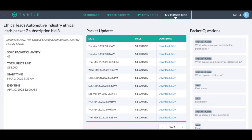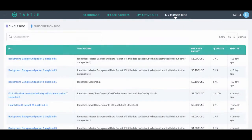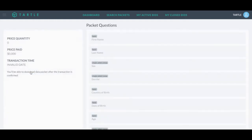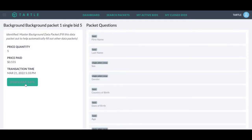And once a bid has closed, once it's reached its time limit or quantity, we can go to single bids, open the single closed bid up. We can download the data, when the transaction was, what we paid, the packet questions.